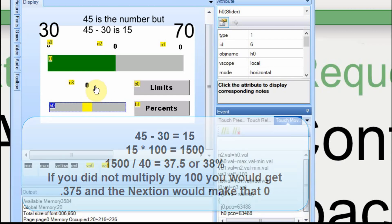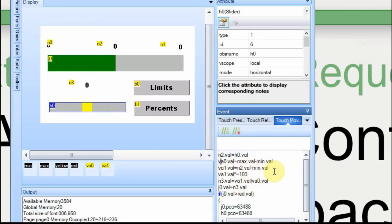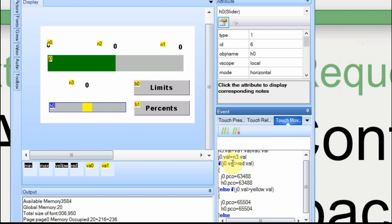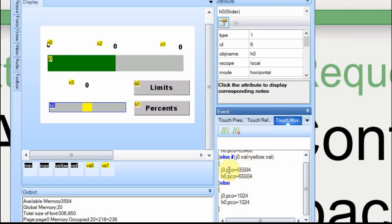I take the value of N2, subtract it from the minimum, multiply by 100, then divide by the total range — that gives me my percentage. I store that value in N3. Then I set J0, which is my progress bar, equal to that value so the number in N3 is the same as the progress bar. Based on the value of the progress bar, if it's greater than red I make it red, if it's greater than yellow I make it yellow. If it's less than red it goes to the next check; if it's less than yellow, it falls through to green. And that's how this portion works.